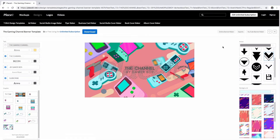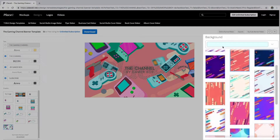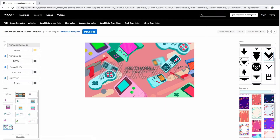Finally, you can choose a solid color, add a pattern, choose an image from the library, or upload an image from your device as a background.